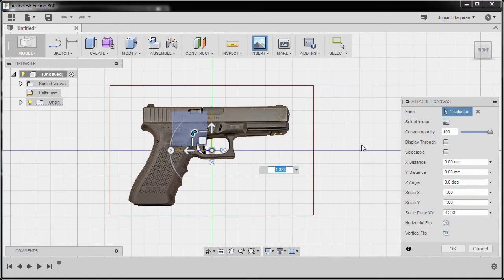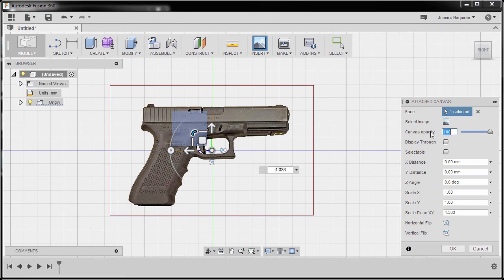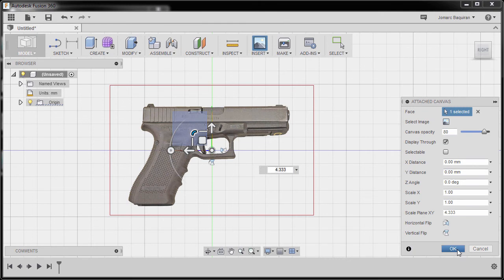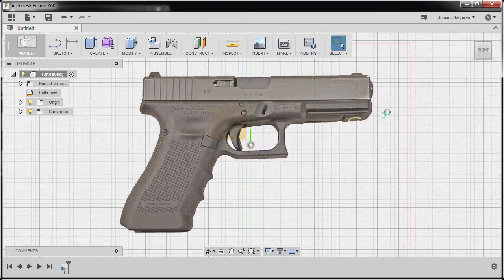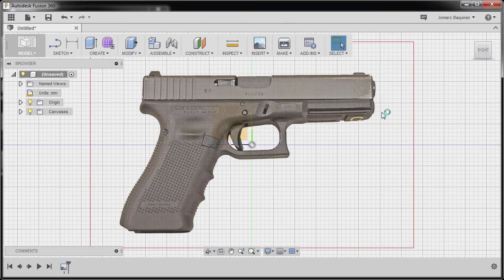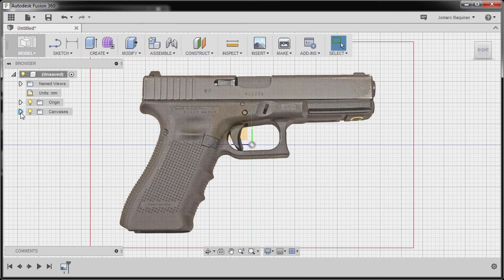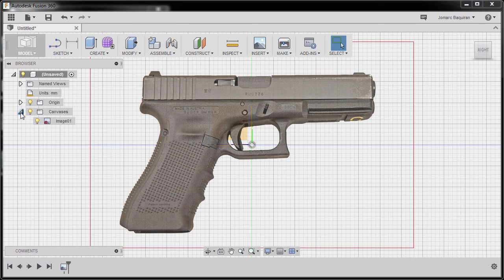Next I'm going to change my canvas opacity to 80 and tick display through, and finally hit OK. Double click my middle mouse to zoom extends. Let's now calibrate our image. I'm going to go to our browser and expand the canvas folder.